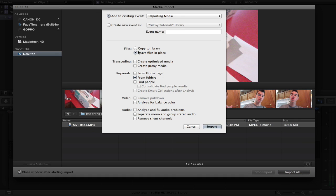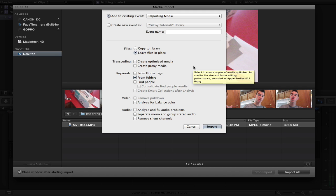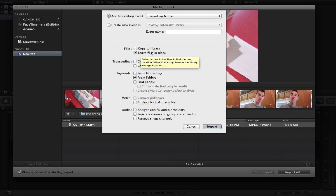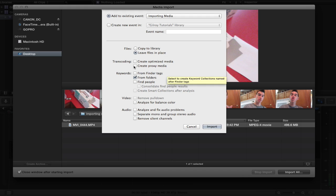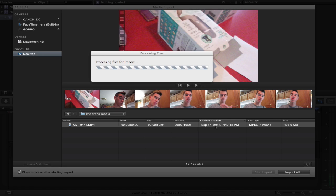Here's where the dialog changes. Before we could hit copy to library but this time we don't want to copy it to library because we already have it on our computer. We can simply leave the file in place and as long as we don't change the location of that movie clip we won't have any issues and you can create keywords and stuff like that. I just keep this stuff unchecked. Import.